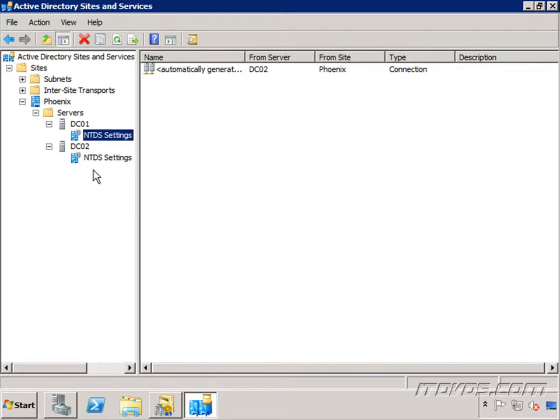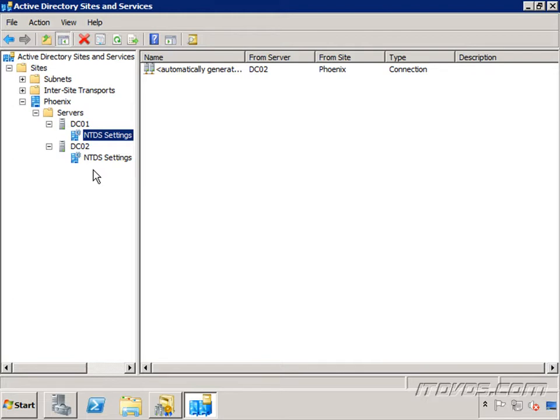And our Global Catalog servers do need to be Windows Server 2003 with Service Pack 1 at least. Ideally, the least you want to have is Windows Server 2003 with Service Pack 2, because Windows Server 2003 with Service Pack 1 is not generally supported anymore. So you at least want to get it up to a supported level, which is Windows Server 2003 Service Pack 2.